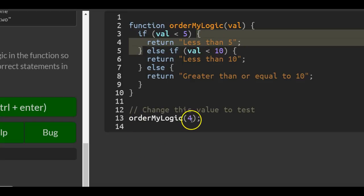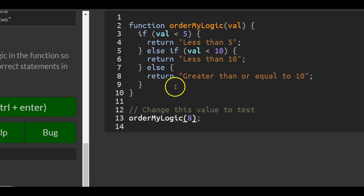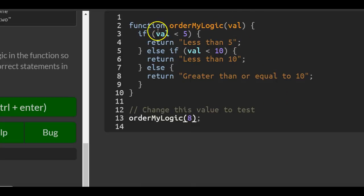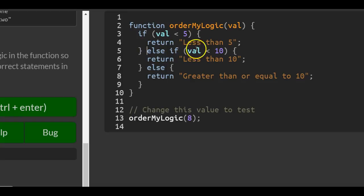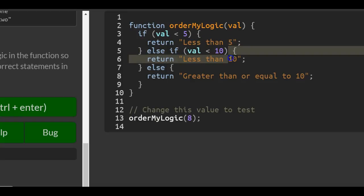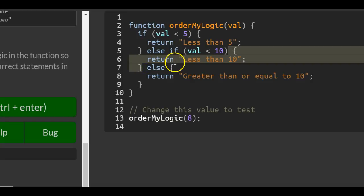If we pass in 8, same thing - it goes in here. It checks first if 8 is less than 5, which it's not, so it won't run that code. It goes to the next else-if, which checks if 8 is less than 10, which it is. It then runs this and returns 'less than 10'.